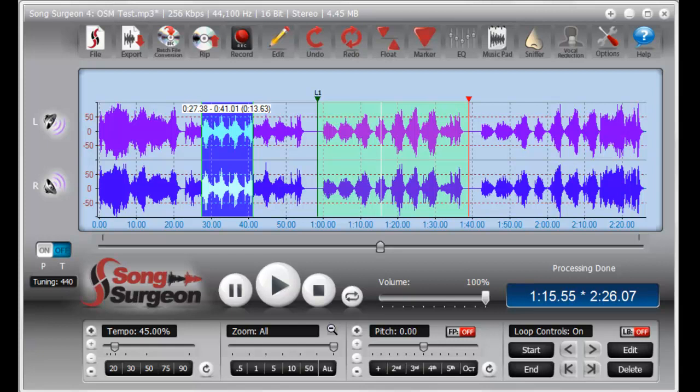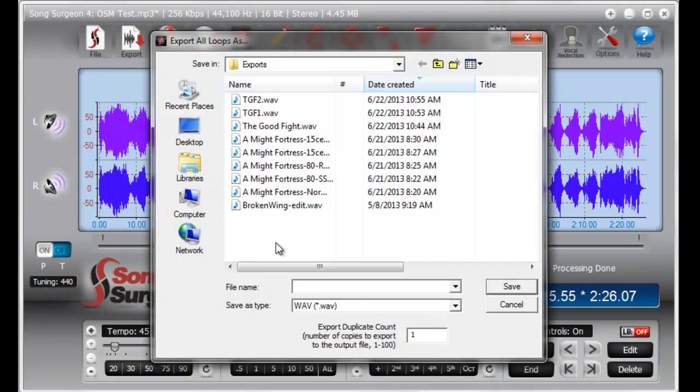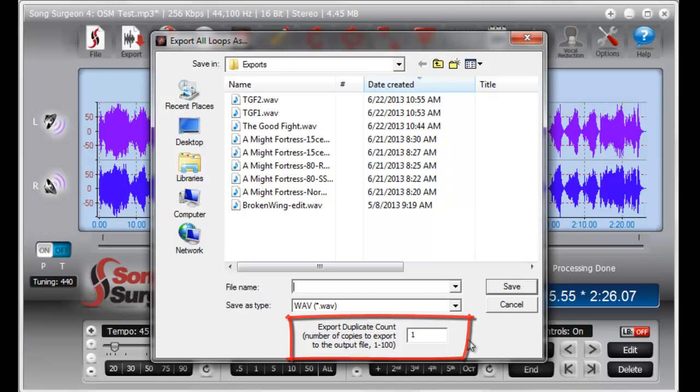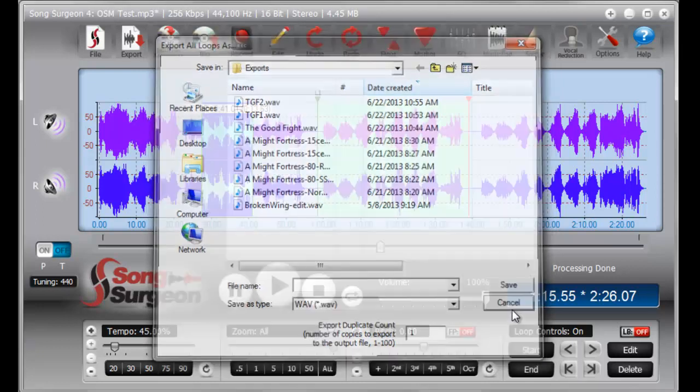The export duplicate count feature is found at the bottom of the export dialog window, meaning right down here. As you can see, there is a form field that can be changed. It is set to 1 by default, but you can insert whatever number you'd like. But that's really getting ahead of ourselves, so let's go back and talk about what this does first.